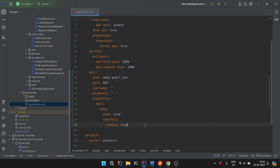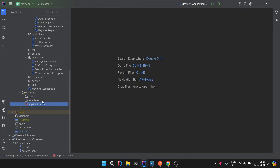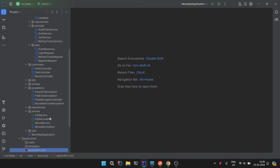Next, under properties you need to set mail.smtp.auth to true and enable StartTLS — set both to true. This handles authorization and TLS. That is all the configuration needed to set up for sending mail.